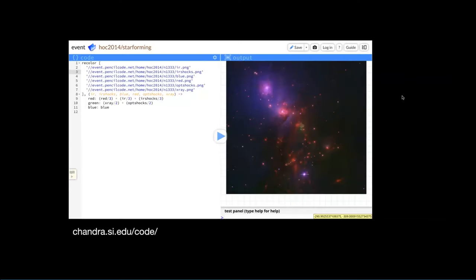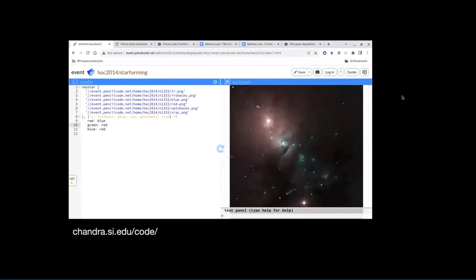On my screen right now are images from students. These were done at a school in Chicago a couple of weeks ago. They are using actual data from Chandra and other observatories in our pencil code base — it's kind of like turtle programming, a very simple introduction to image processing. You can find out more at chandra.si.edu/code. Using simple code block techniques, students are actually compositing images.